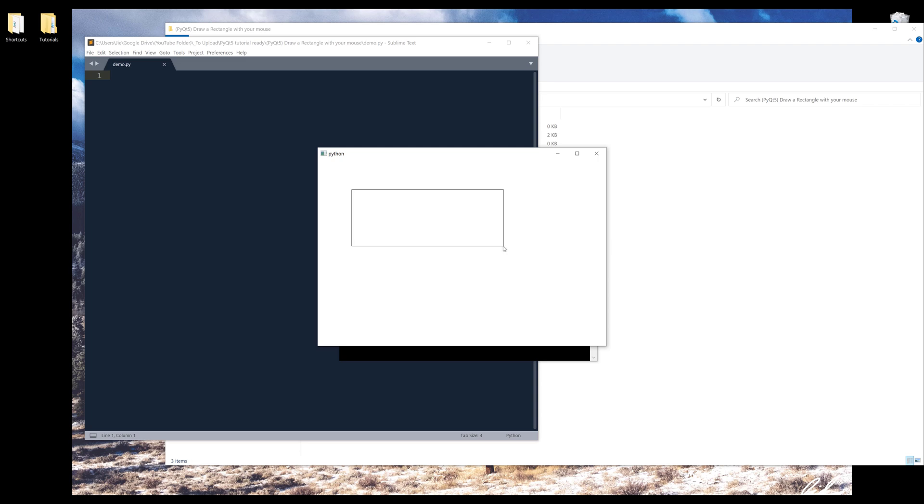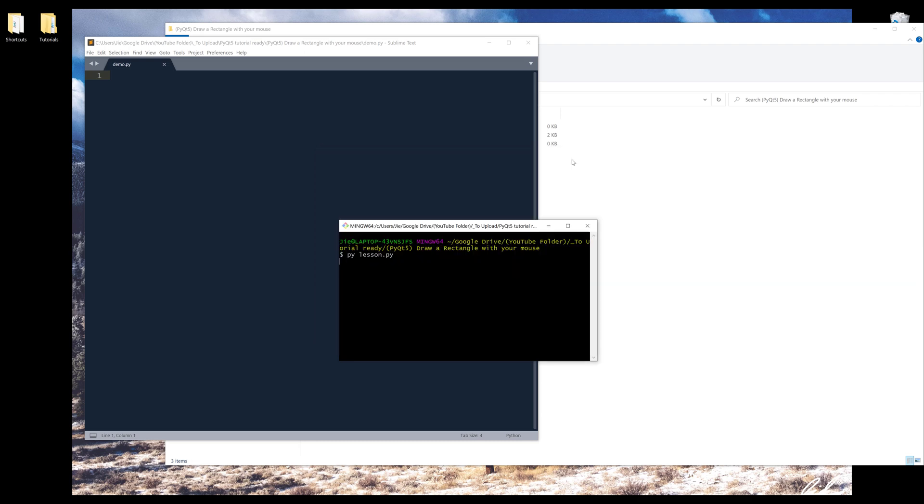And when I let go of my mouse, the shape is going to stay on the window. And I can add another shape. So basically as many shapes as you want. And those shapes will be in rectangle shape. So this is the exercise we'll be doing in this video.